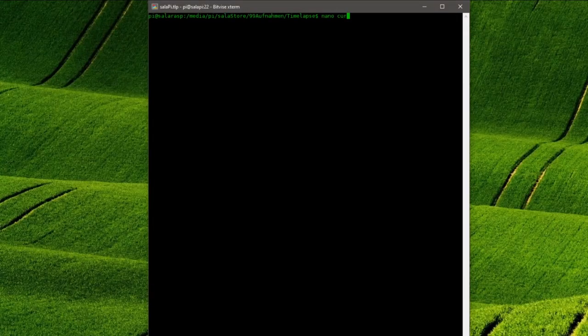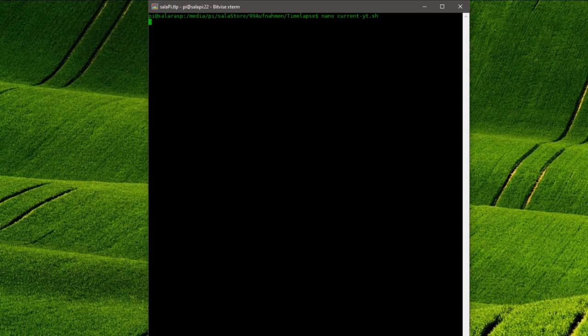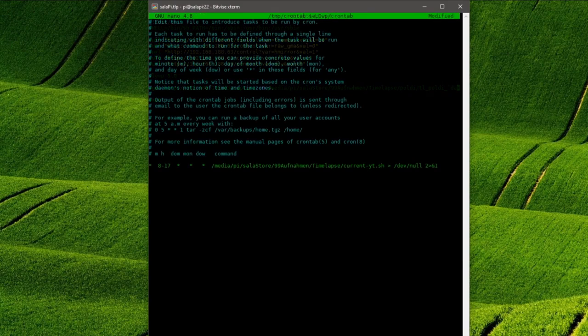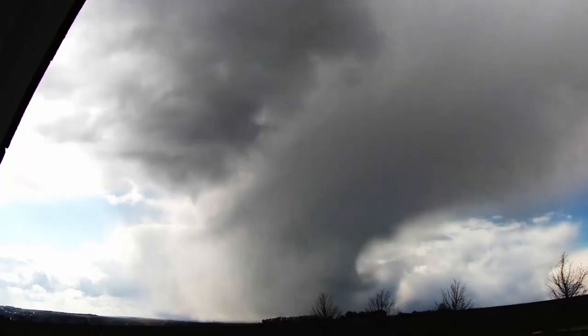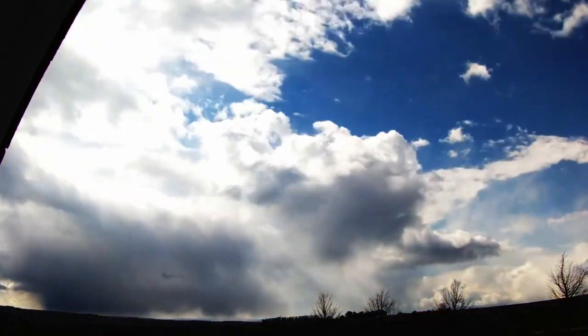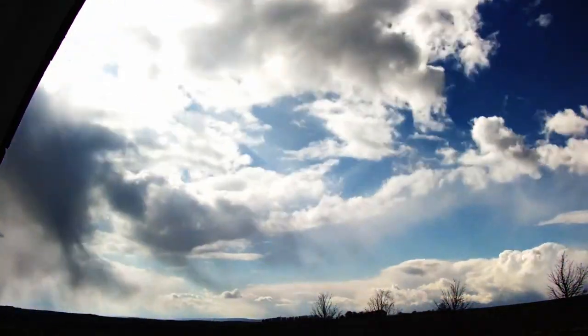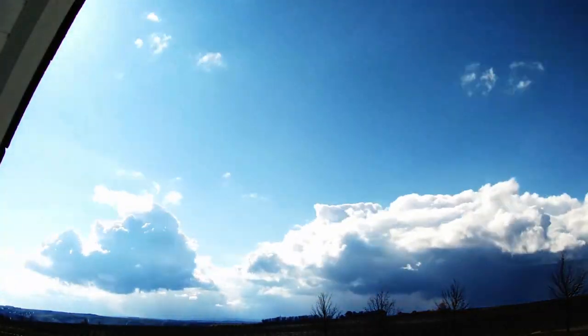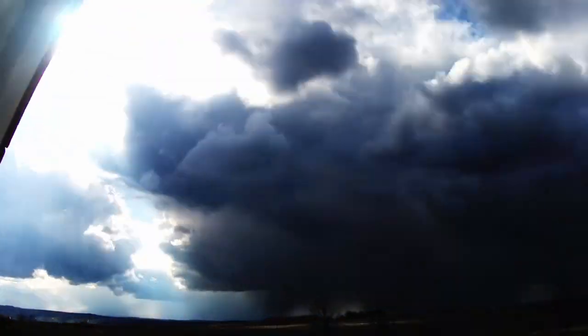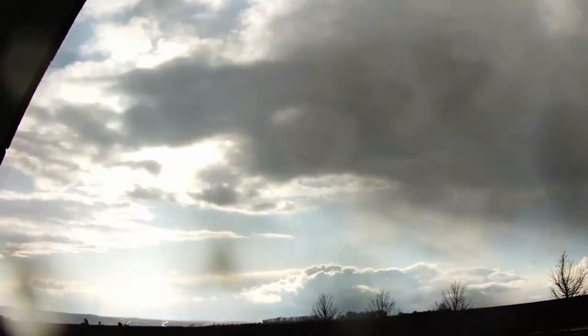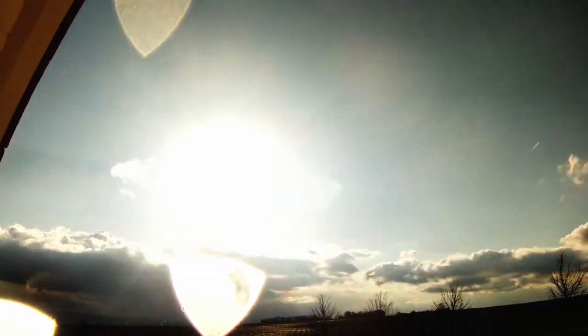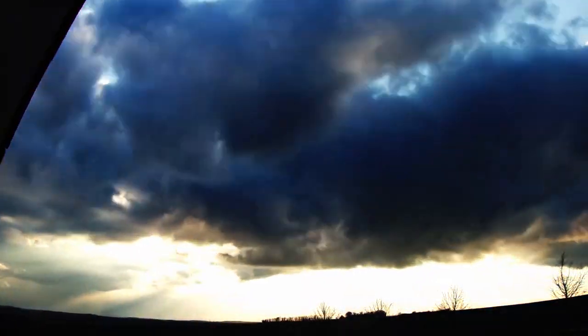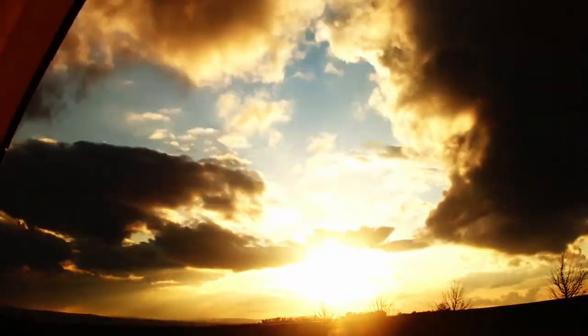I will also show you how to use a Raspberry Pi or Linux based server to regularly grab an image from the ESP32CAM and assemble it into a timelapse video. However for the image quality of this video I use the Raspberry Pi HQCAM but the underlying principle is always the same.